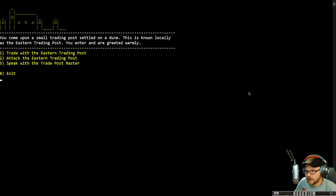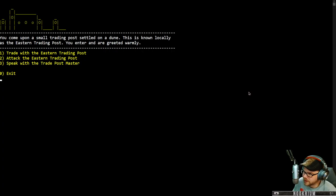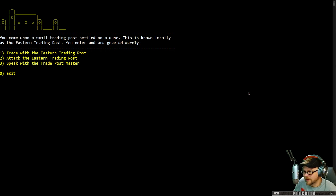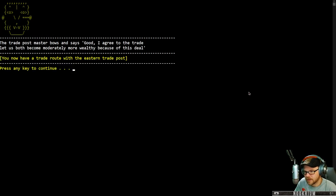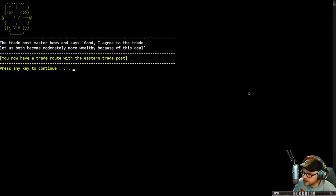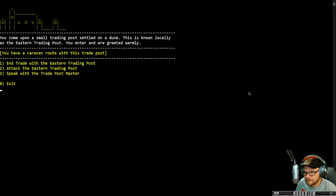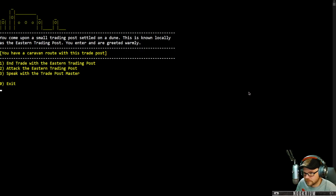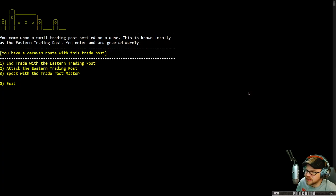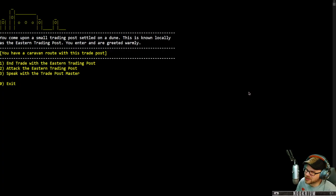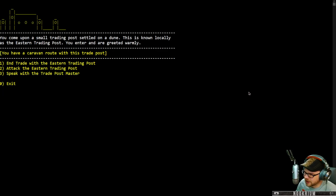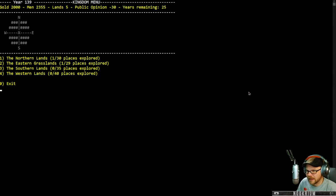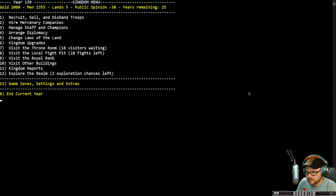Eastern grasslands. The Farah Desert is a very warm place. The desert is filled with magic and mystery. I think we can keep going east. We found the eastern trade post. Come upon a small trading post settled on a dune. This is known locally as the eastern trading post. You enter and are greeted warmly. We can trade. Trade postmaster bows and says, Good, I agree to the trade. Let us both become moderately more wealthy because of this deal. Let's go throughout the throne room.